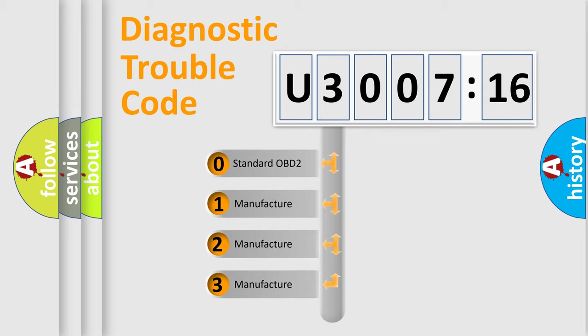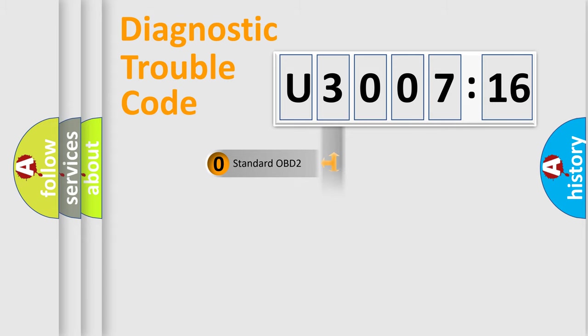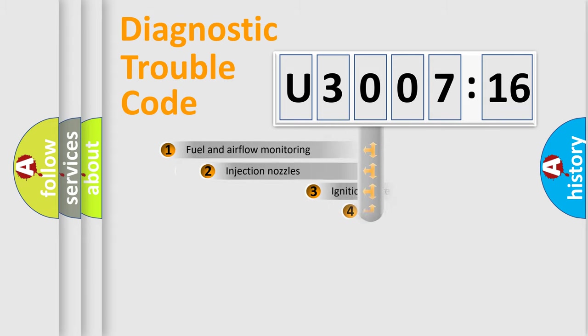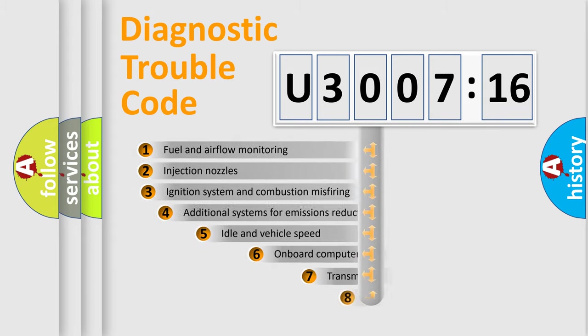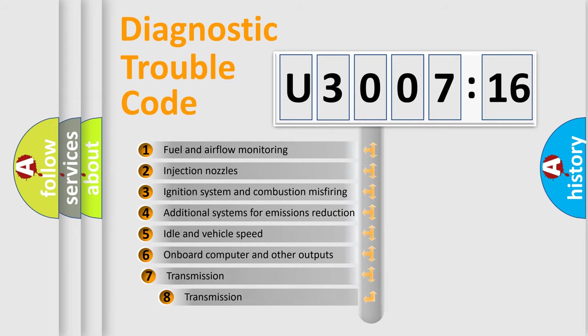If the second character is expressed as zero, it is a standardized error. In the case of numbers 1, 2, or 3, it is a more precise expression of the car-specific error.